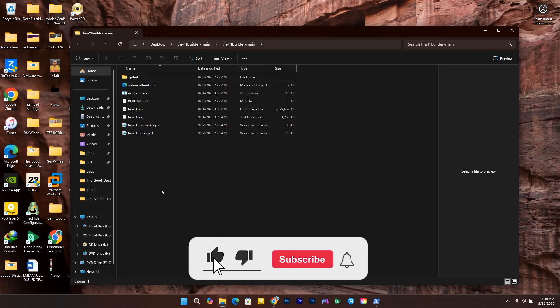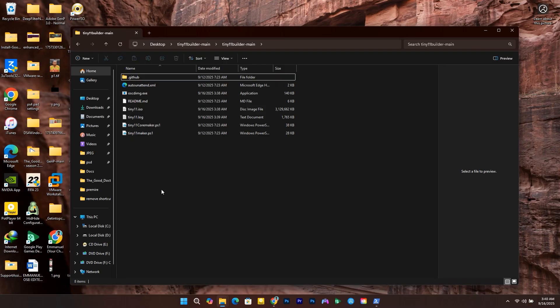If this video helped you, don't forget to like, subscribe, and turn on the notification bell for more videos.